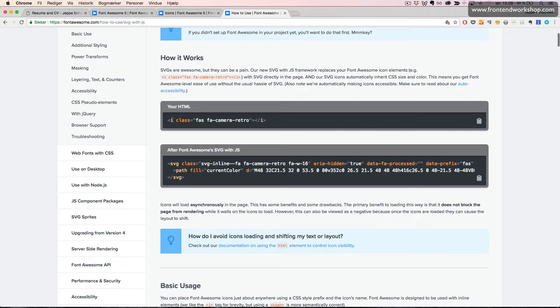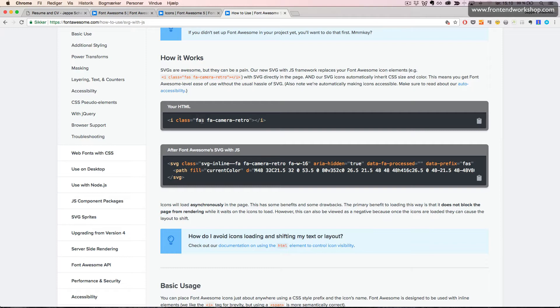We need to use some kind of element and give it some classes. The first class is the general class where S is the solid type of icons—FAS. We could also use FAB for brand icons. This will make sense later on. And then we need to add the specific class for the icon that we want to use.